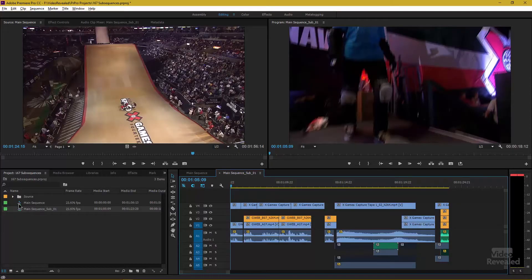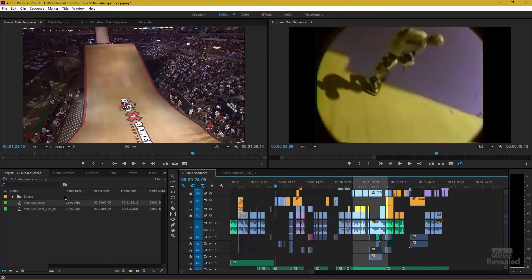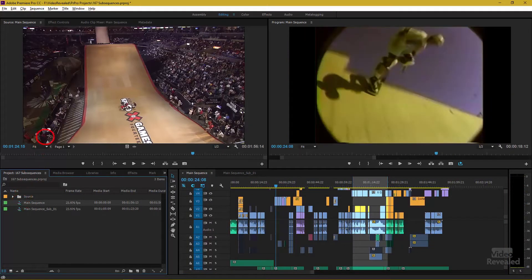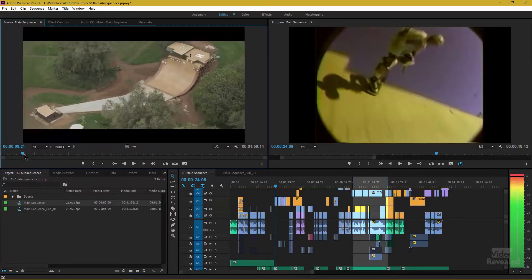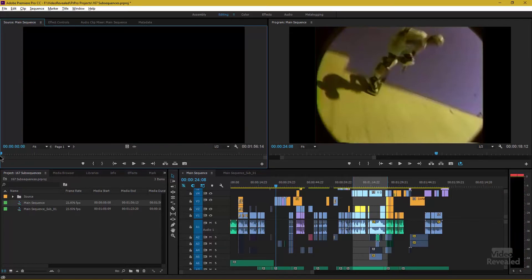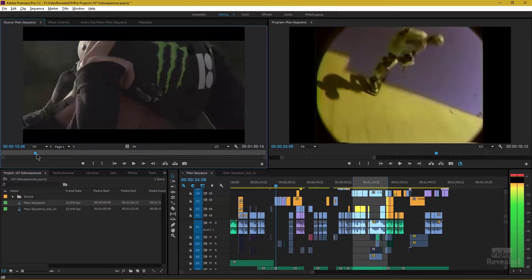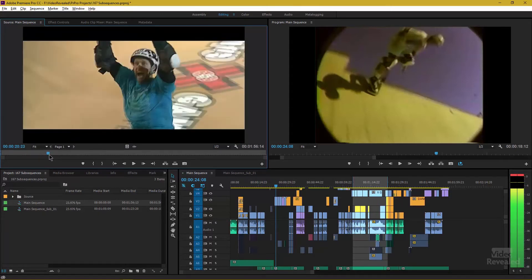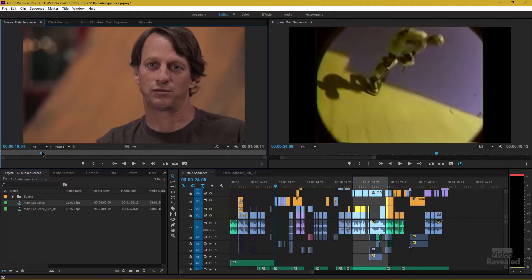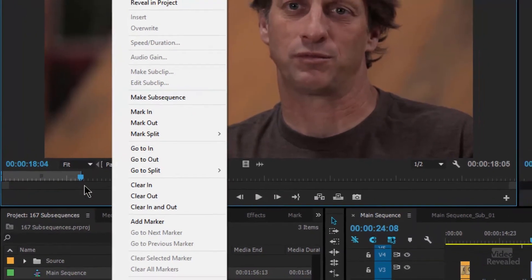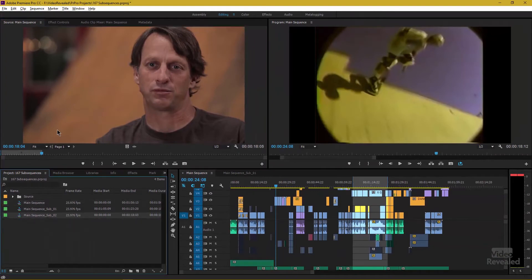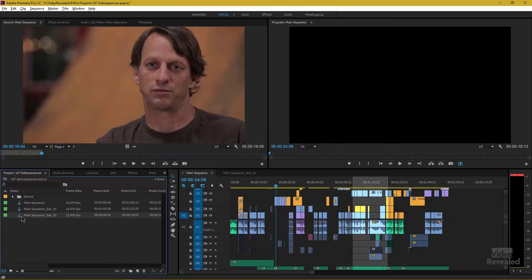There's another way to do this — we can do this in the source monitor. Remember there's my big sequence right there. If I drag the sequence into the source monitor, you may or may not know this, but you can play a complete sequence in the source monitor. Let's take our intro here, hit the I key, and grab the O key right there. We now have a section. If I right-click inside here, I can make a sub-sequence, or I can press that same keyboard shortcut, Shift+U. There's our sub-sequence zero two — double-click, and there it is.